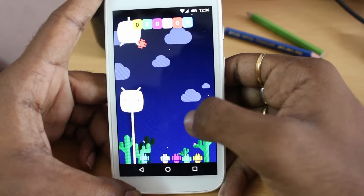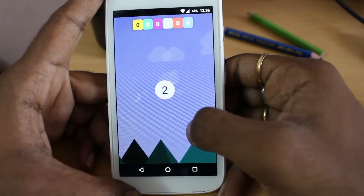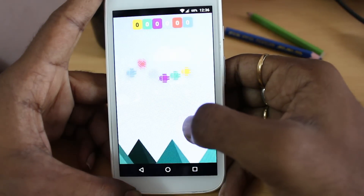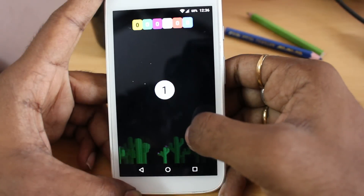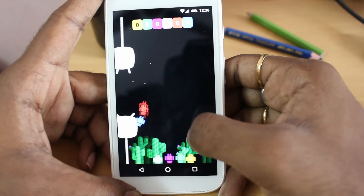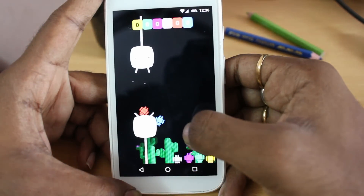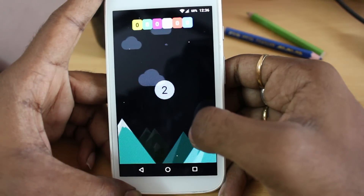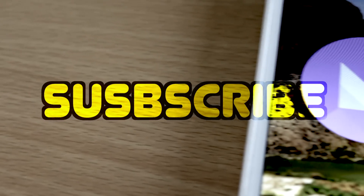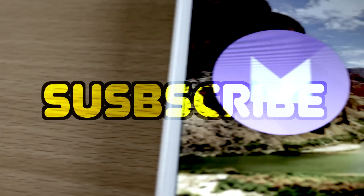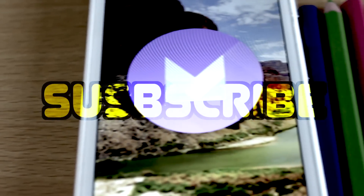Make sure your phone has multi-touch support. These are my top 5 hidden features of Android 6.0 Marshmallow. If you know any more, please let me know in the comment section below, and I hope you liked this video.